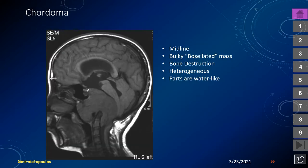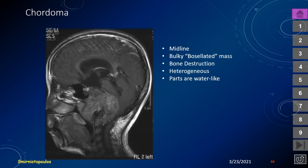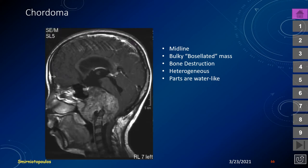This is another chordoma. The anterior arch of C1 and odontoid process are preserved, but there is a large lobulated mass extending both ventrally and posteriorly. Characteristics of chordoma include a midline origin in almost every case, a bulky lobulated mass, significant bone destruction, often heterogeneous signal, with many portions water-like in attenuation and signal intensity.